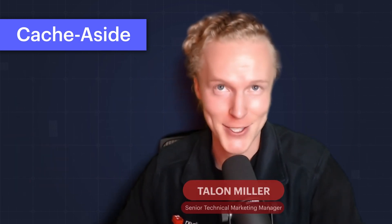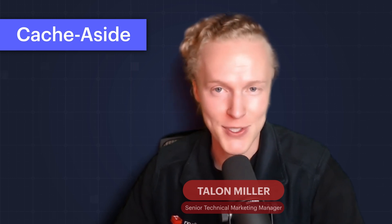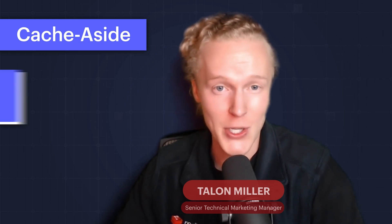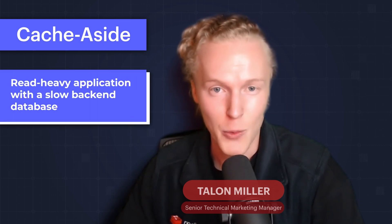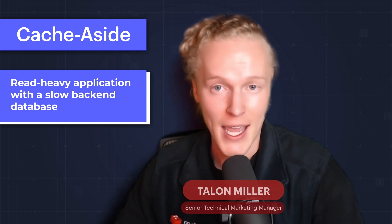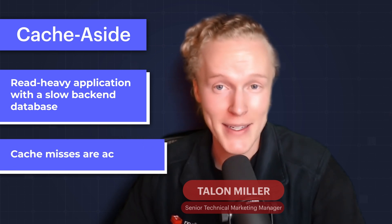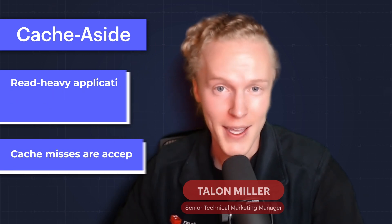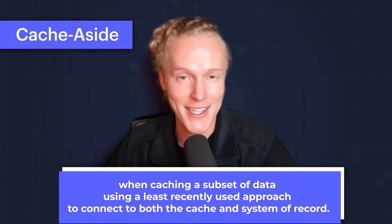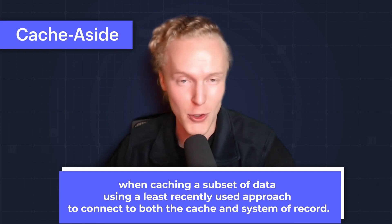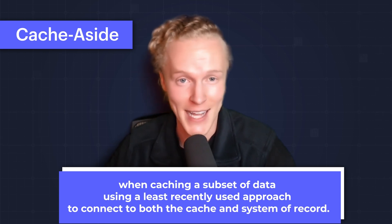When does cache aside make sense for app architecture? When you have a read-heavy application with a slow backend database, when cache misses are acceptable, or when caching a subset of data using a least recently used approach to connect to both the cache and the system of record.